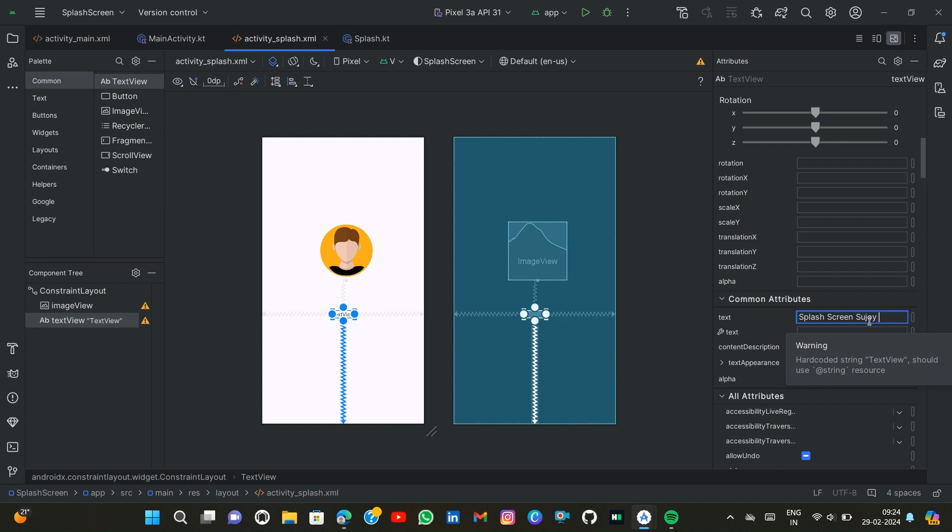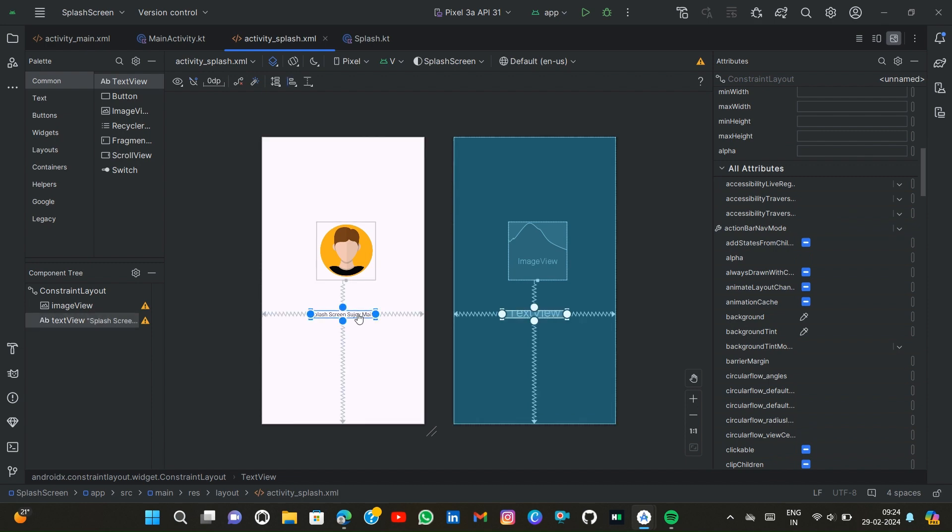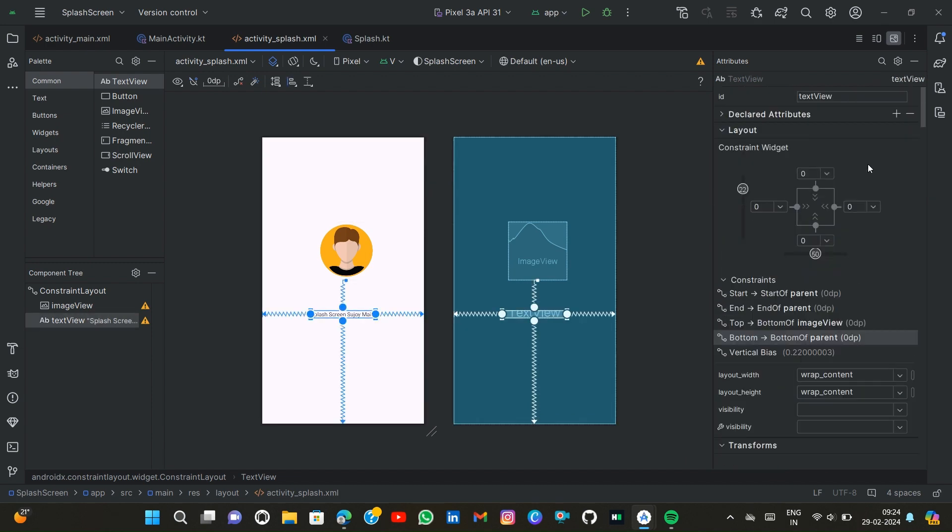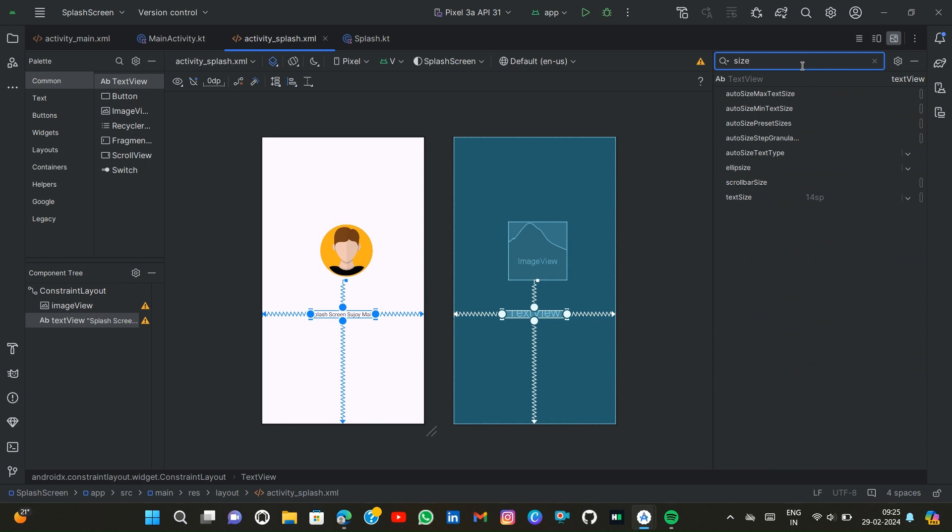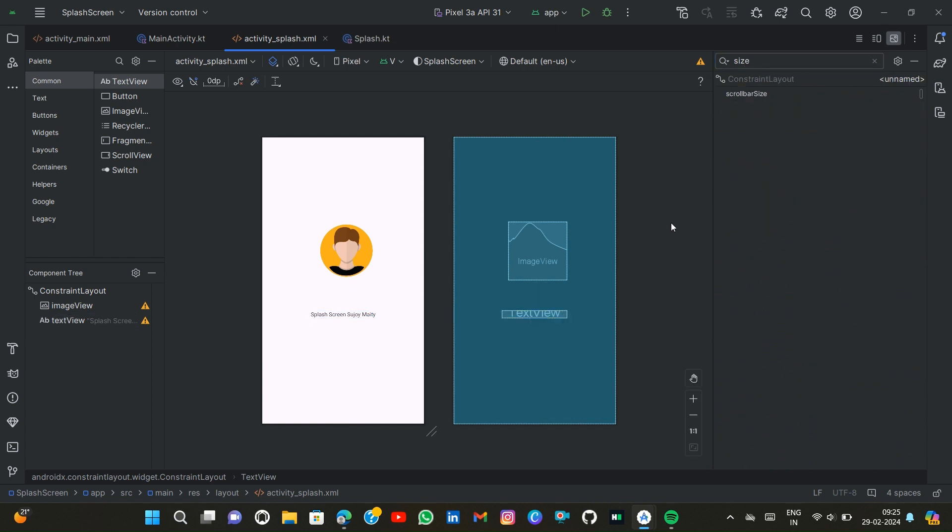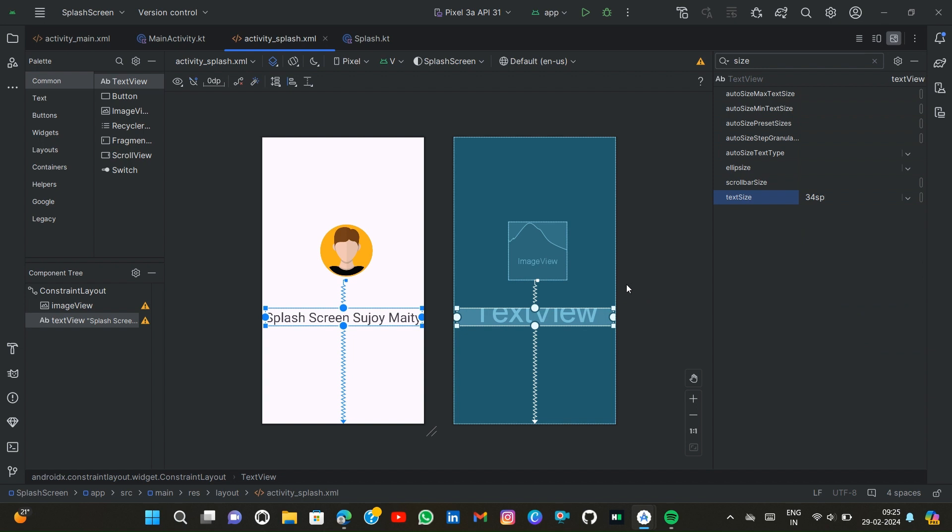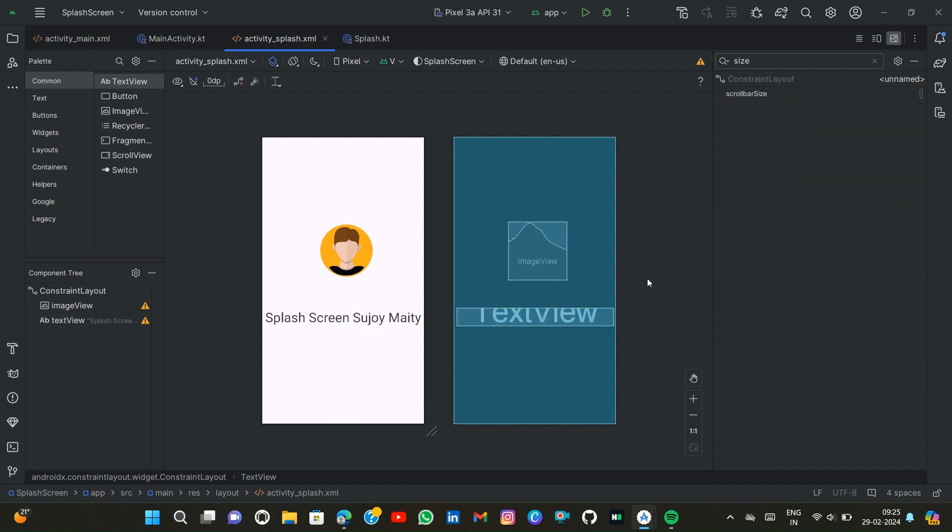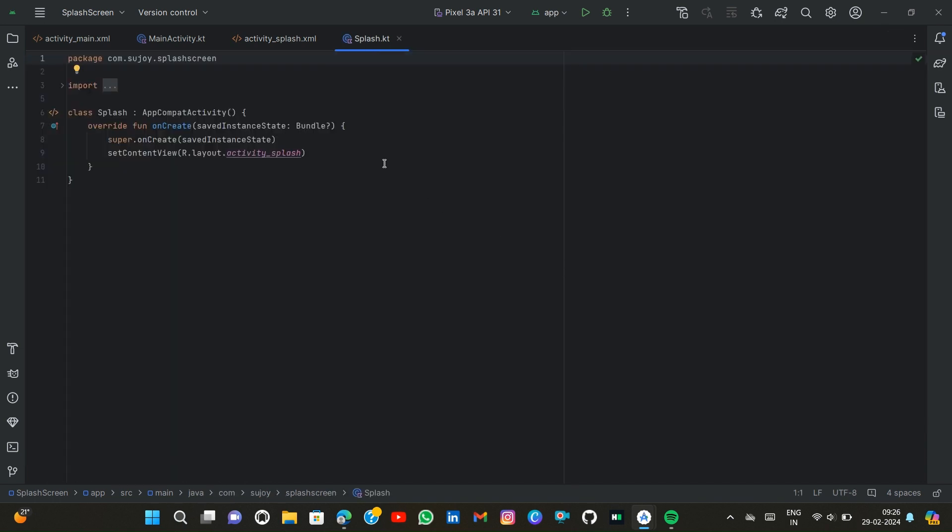Then I maximize its size so I type here size 34sp. Now I open the Splash.kt file and simply type here...